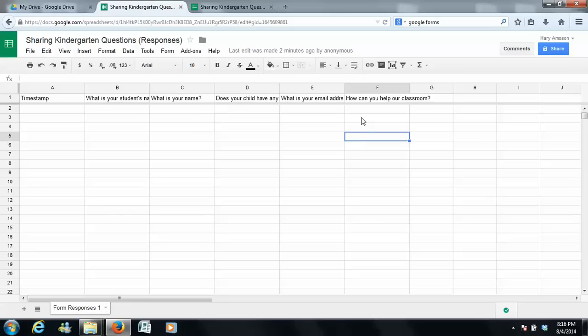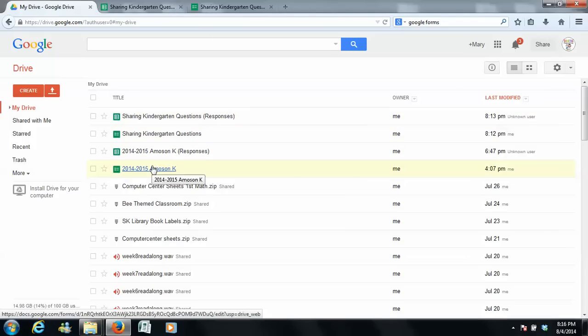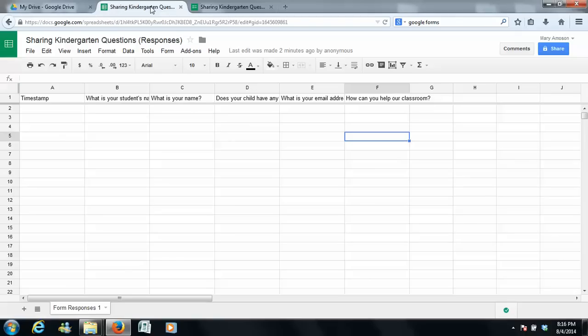Also, when you go through these, if you want to pick out the parents that said they can help you with a class party, you can just copy and paste their emails straight from here, and it's just a huge time saver. So anyway, I hope using Google Forms is a really good help for you.